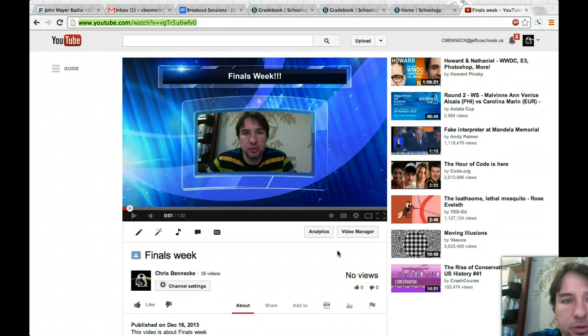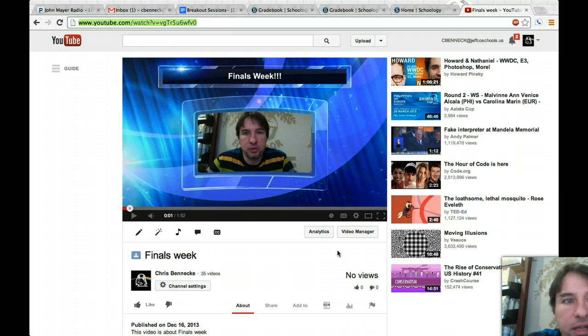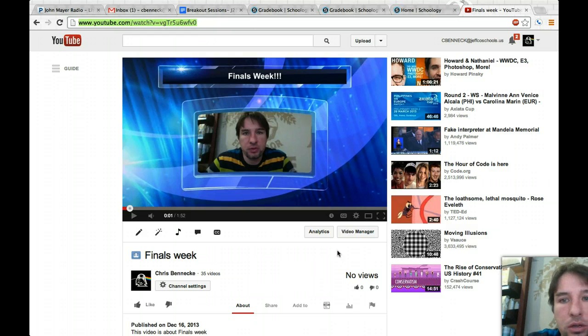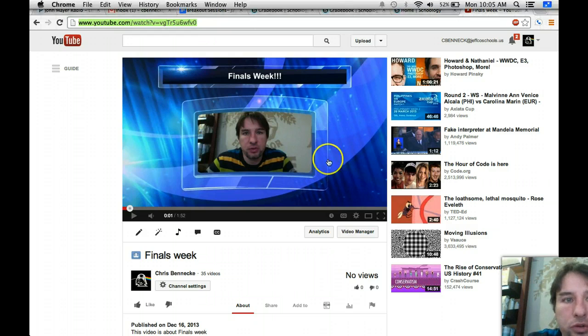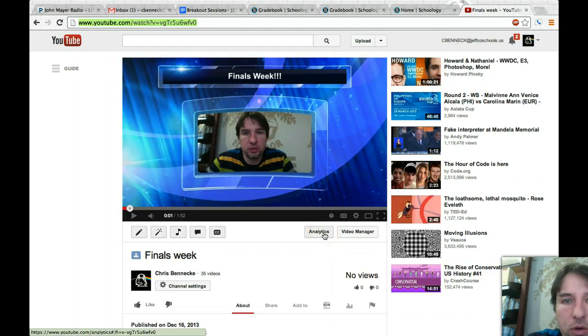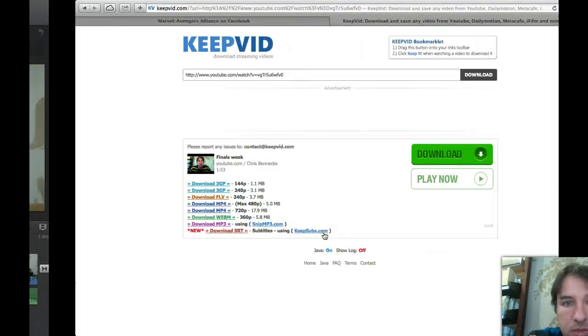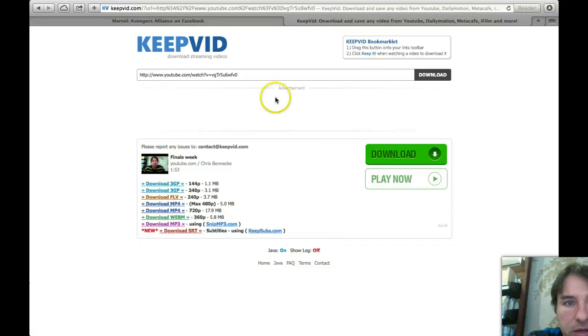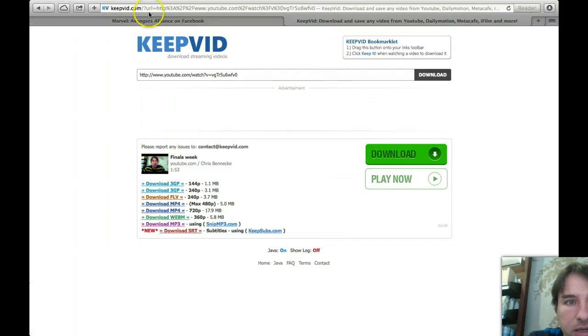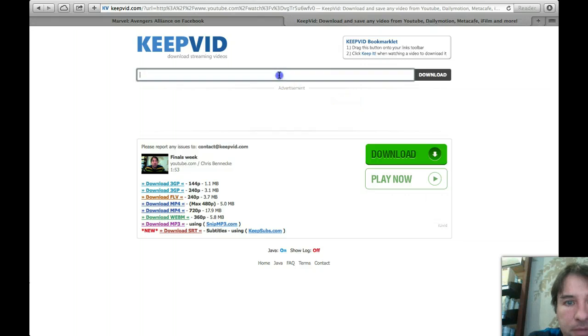And then the only problem with this is this next program is you have to use it through Safari or another thing besides Google or Chrome. Chrome just does not work very well with Java. So I'm going to switch over here to, it's called KeepVid, just keepvid.com.